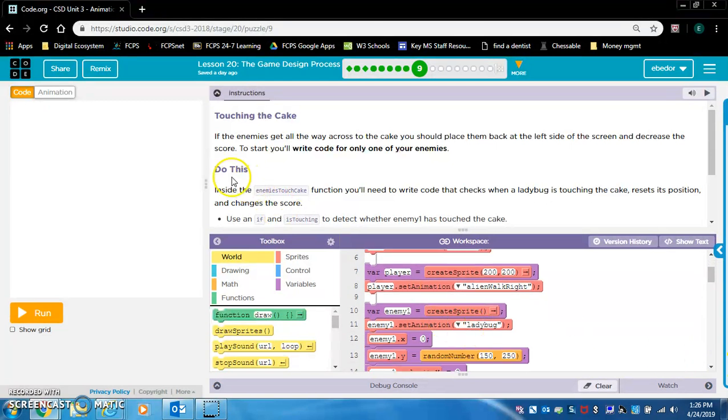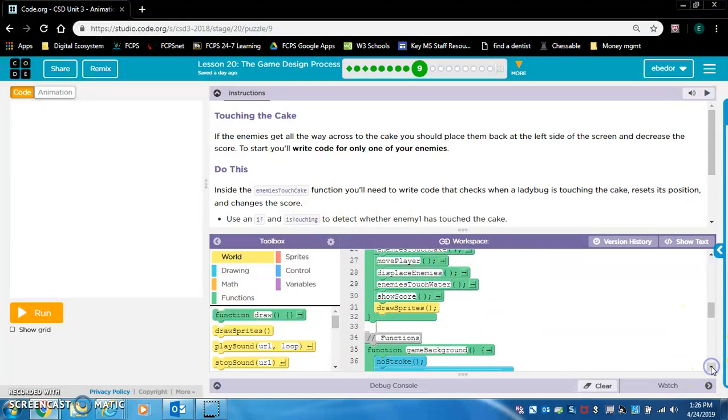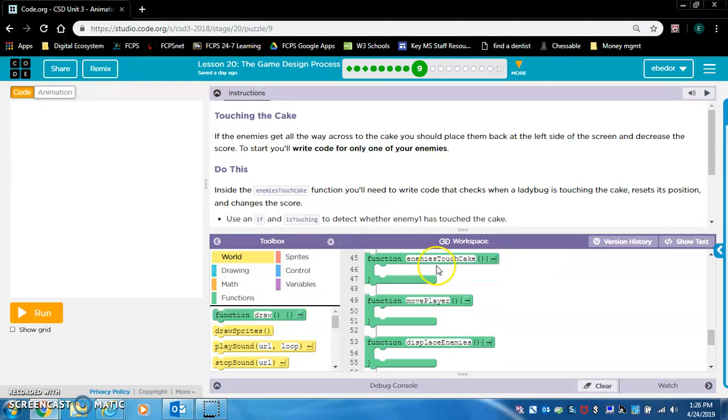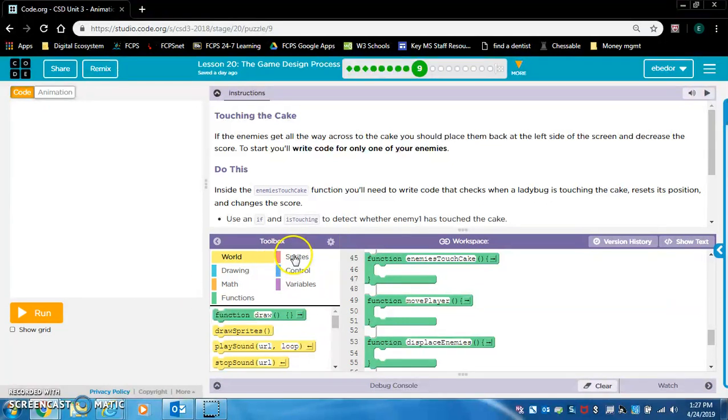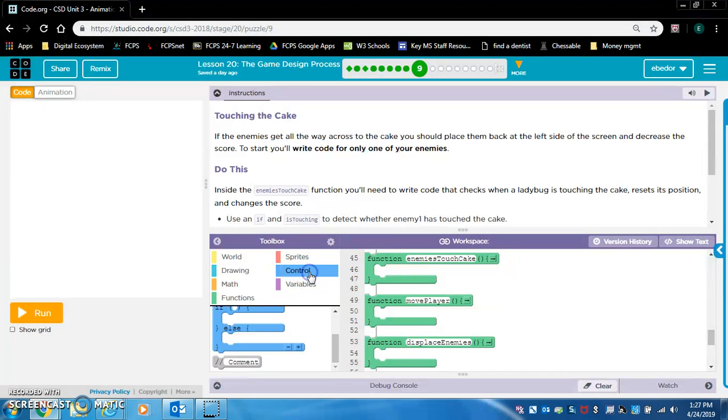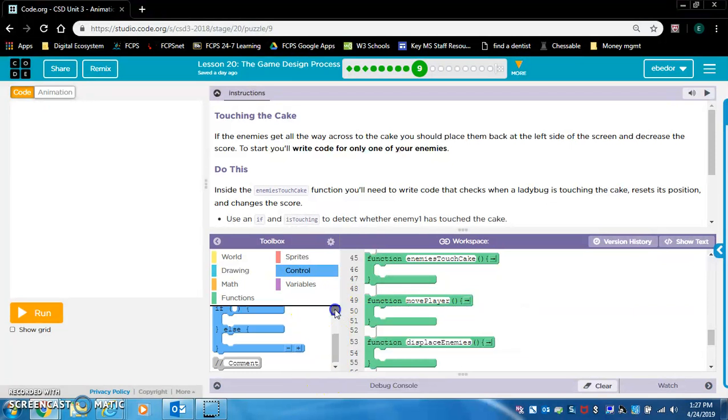Do this. Inside the enemies touch cake function, let's find that. Enemies touch cake right there. Inside this function, you'll need to write code that checks when a ladybug is touching the cake, resets its position, and changes the score. Use an if is touching to detect whether enemy one has touched the cake. We need control for if.